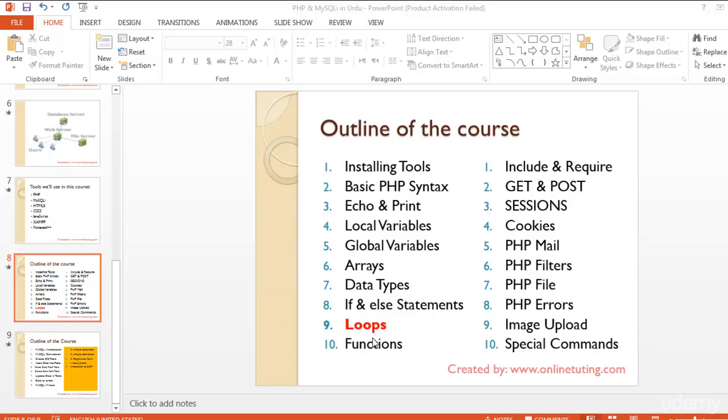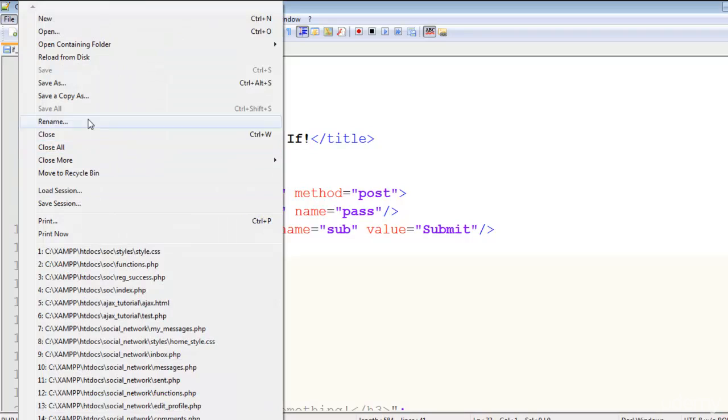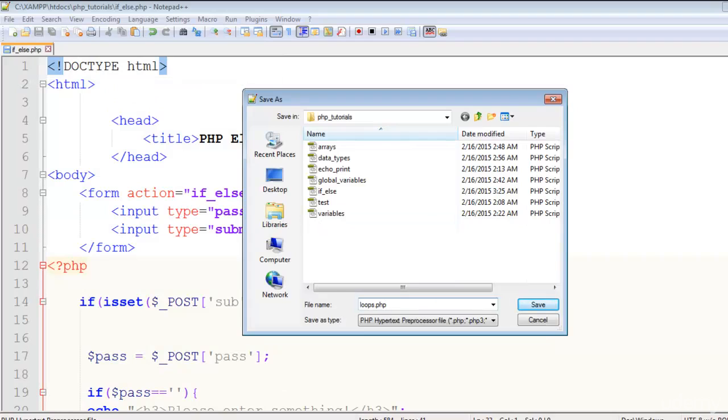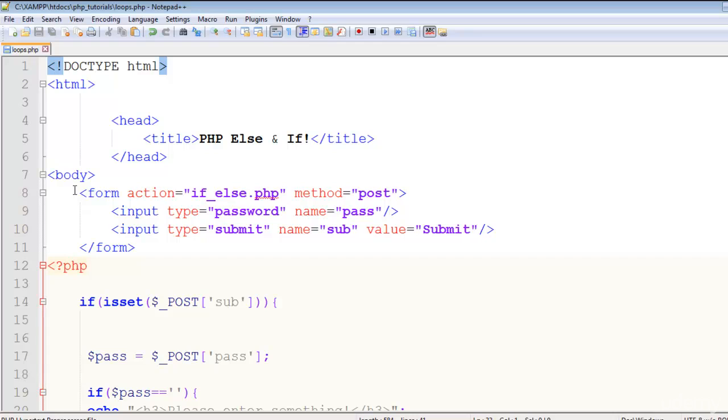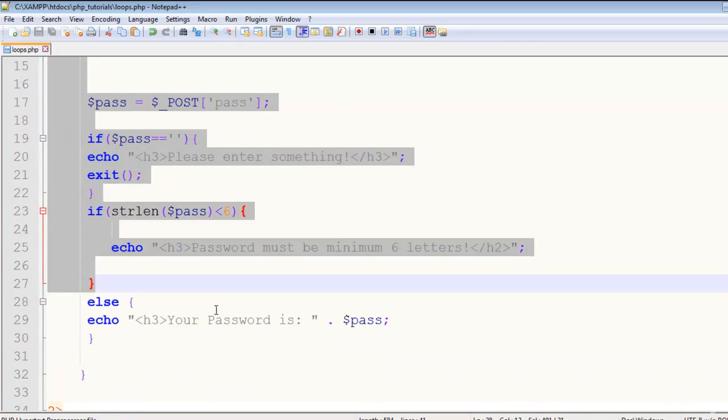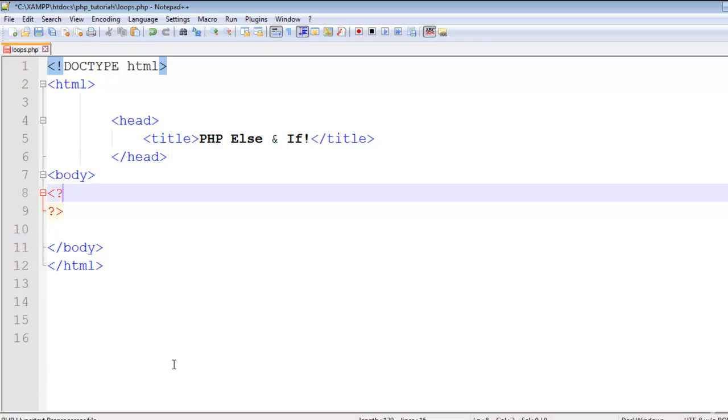I have the same file here and will make a copy by saving it as loops.php in the same folder. I'll remove all the other stuff and just keep the PHP tags.